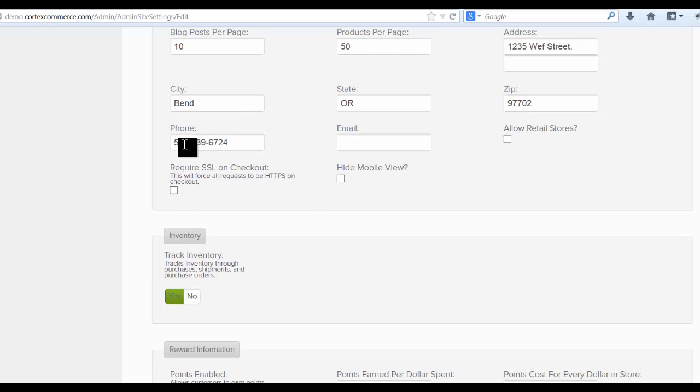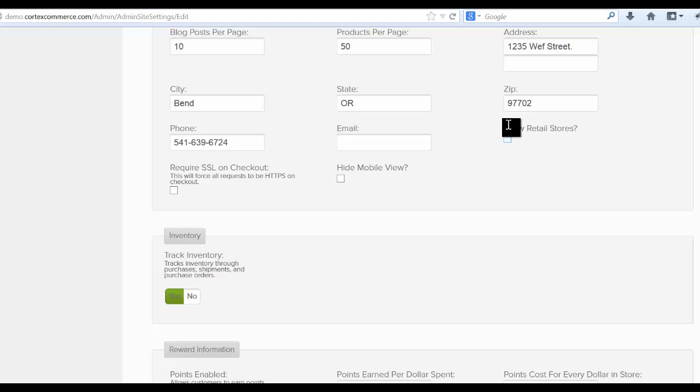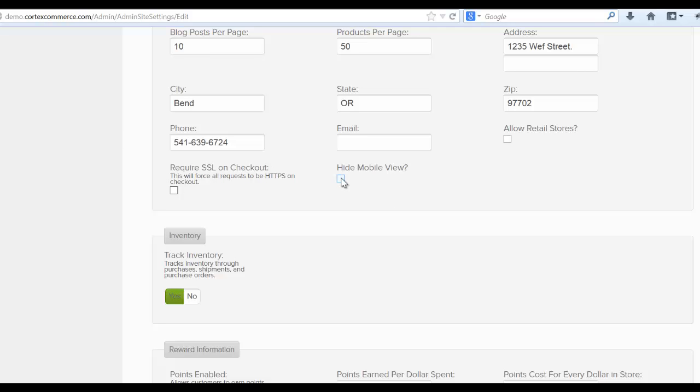Again, fill out your phone, a secondary email, allow retail stores. You can check that if you're going to have retail stores along with inventory that you want customers to search through on your website. Leave this required SSL checkout until you actually go live. And then this hide mobile view button will allow you to not display the separate mobile website, but to actually build a responsive design if that's what you'd like to choose.